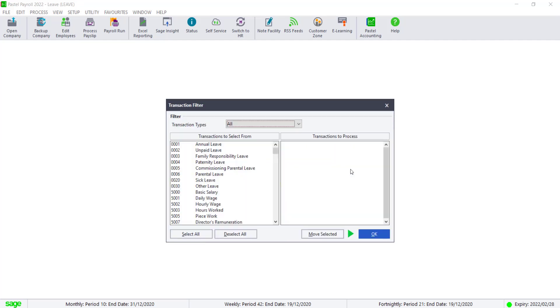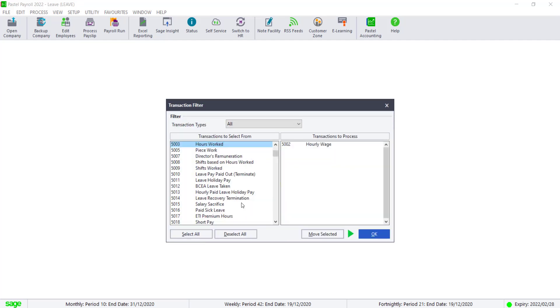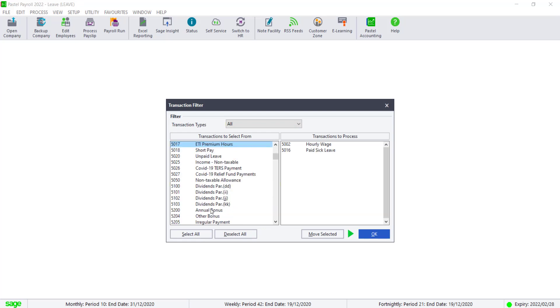Move the transactions 5002 and 5016 to the right-hand side, then click OK.